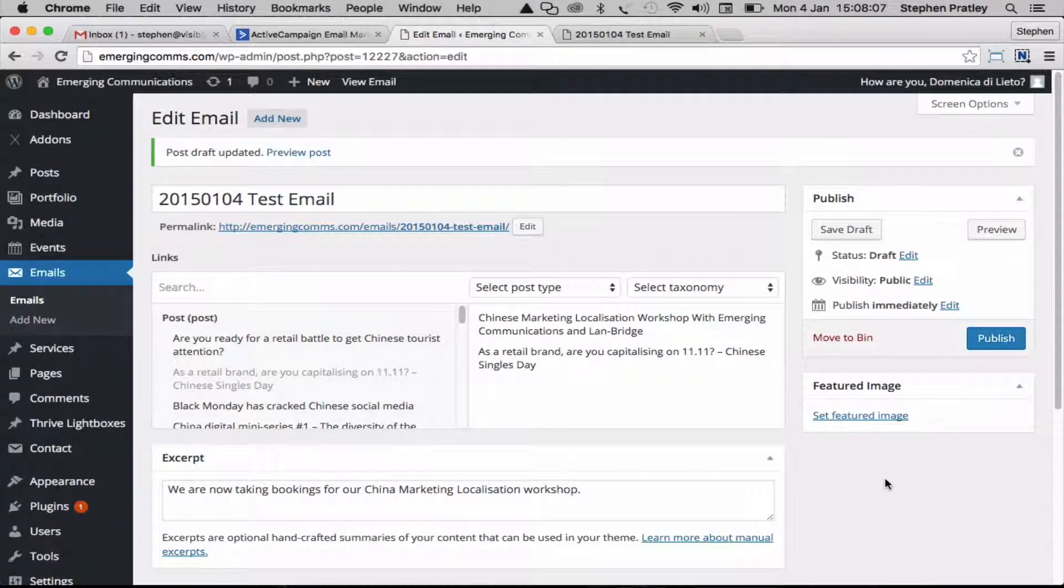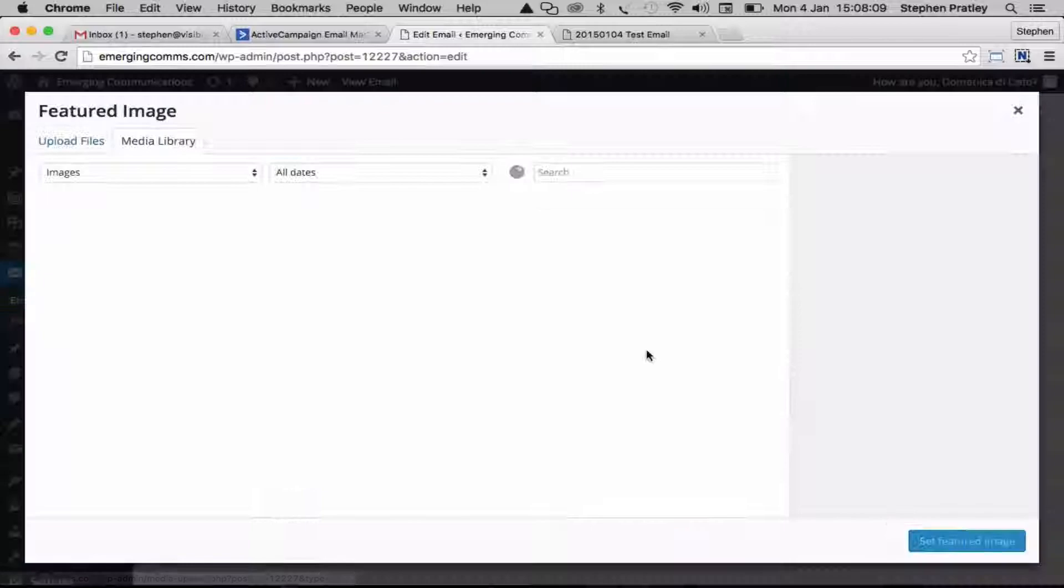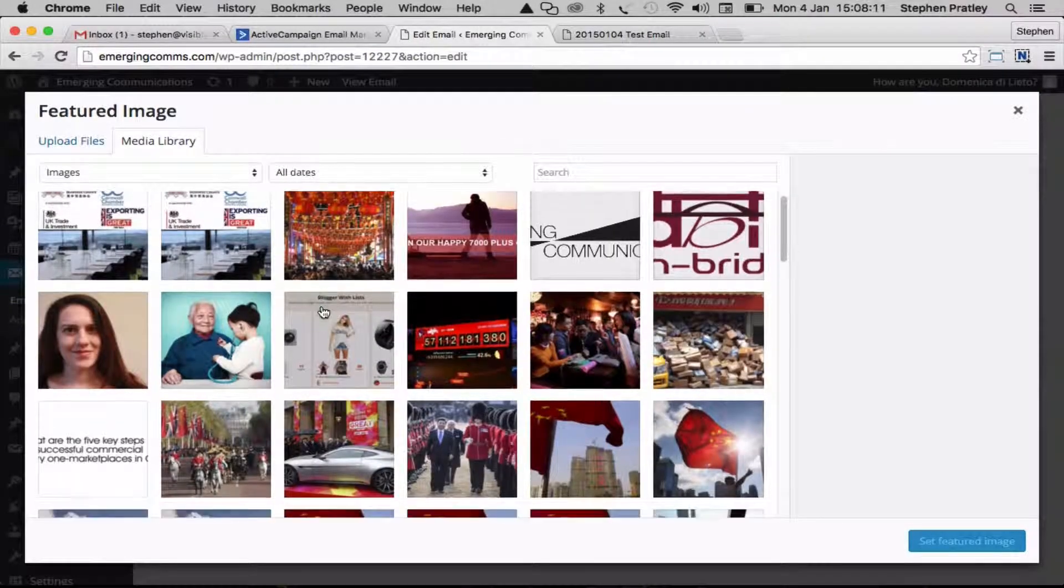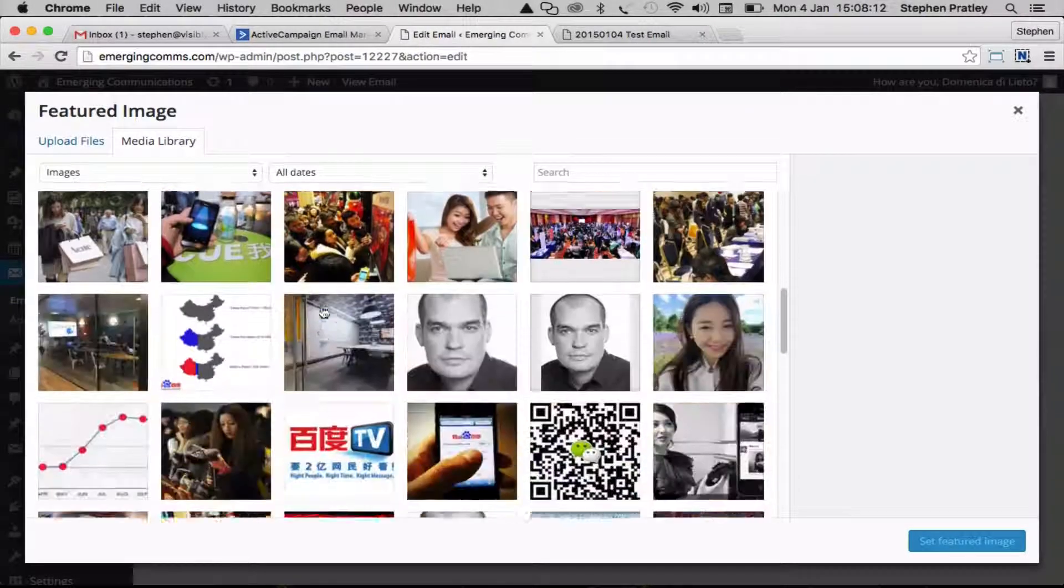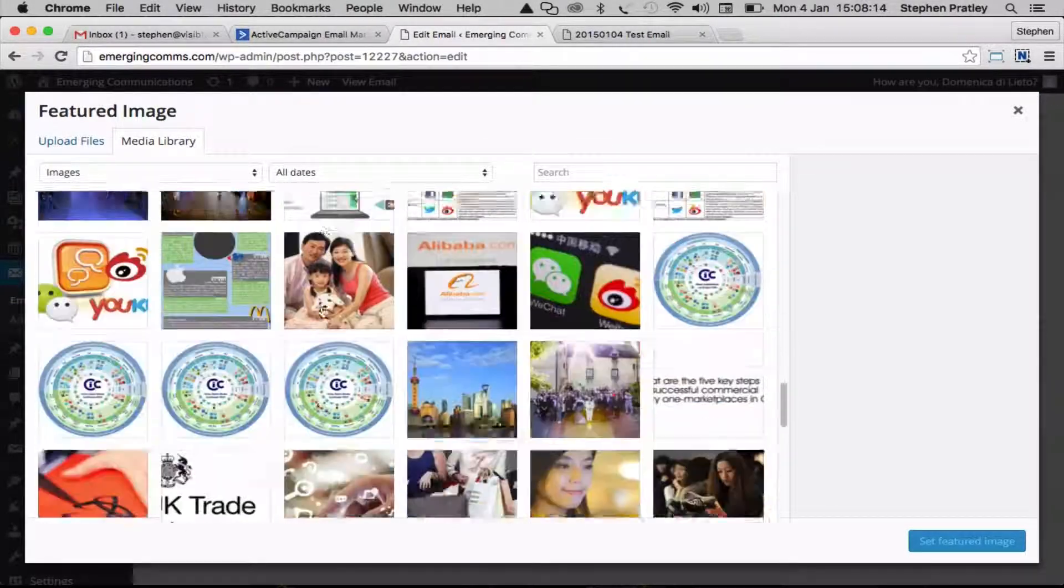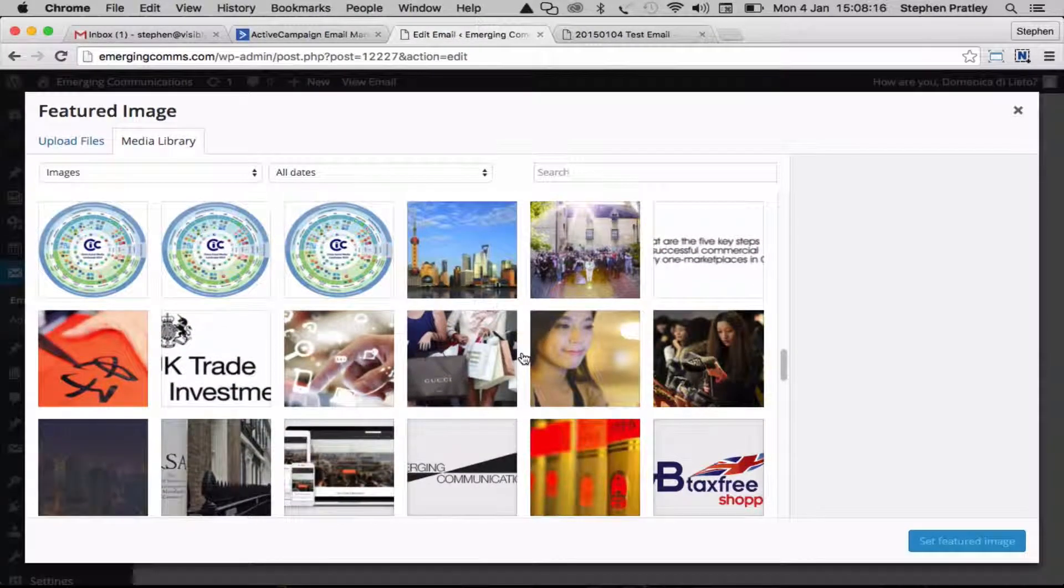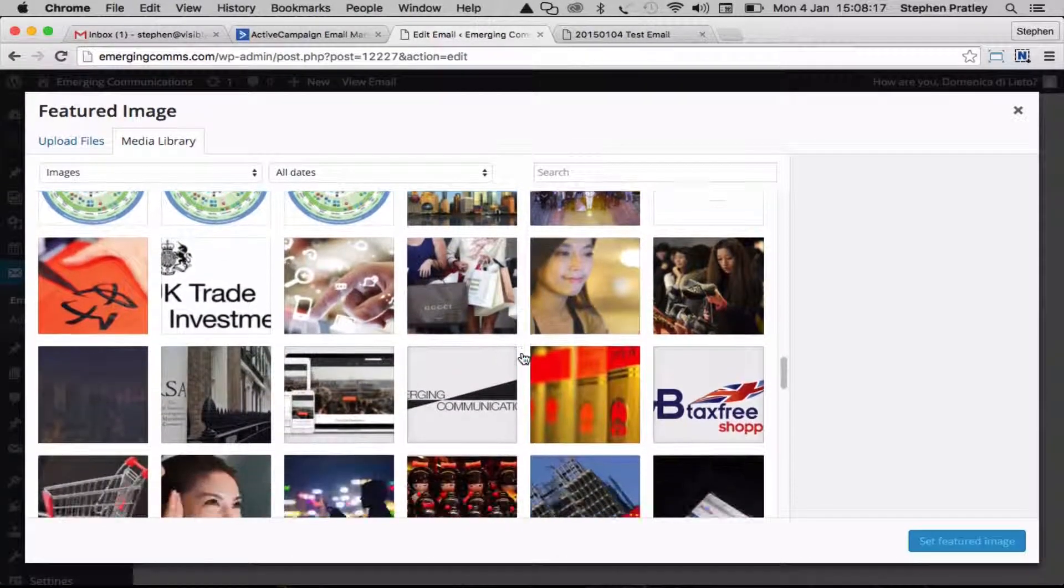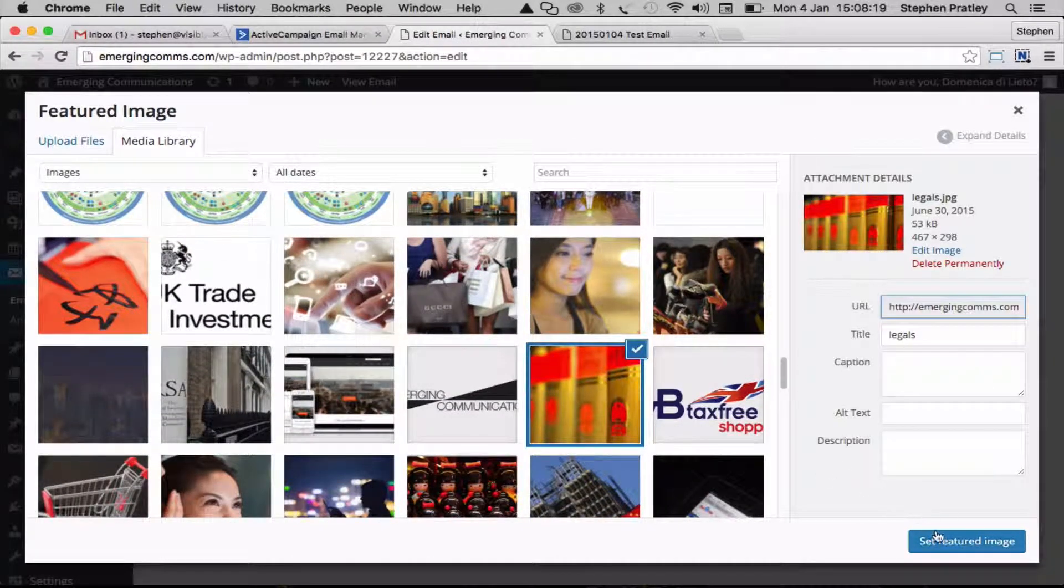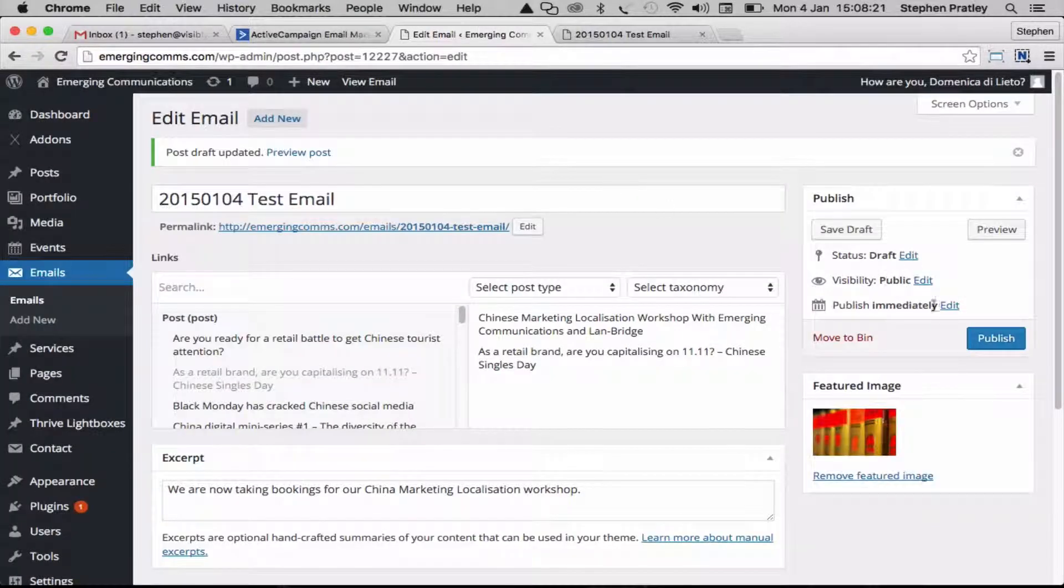The last thing to do is we can set an image that sets the tone for this as well. As we're talking about localisation, we can put some translated text or books or something.